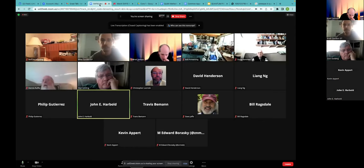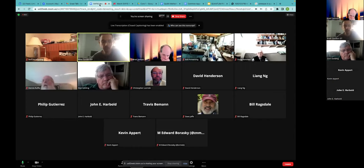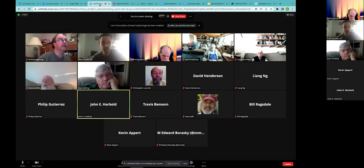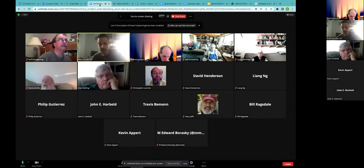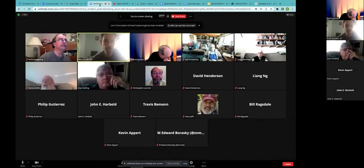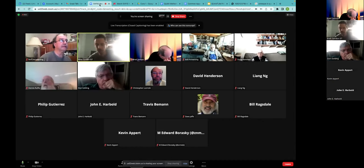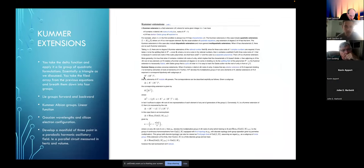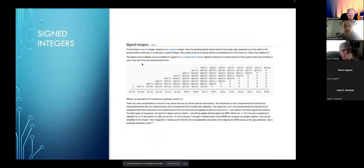Brett asks how long it takes to process one qubit - Don says it's very fast but doesn't know the exact timeframe. The speed is the main issue with this emulation. Brett's proposed solution is to improve FPGA fabrication by slowing down electrons - he has notes on this and references signed integers as a way to build the arrays, along with exponential functions.